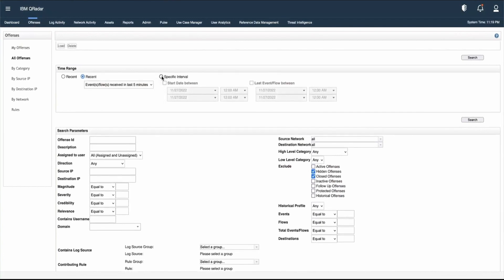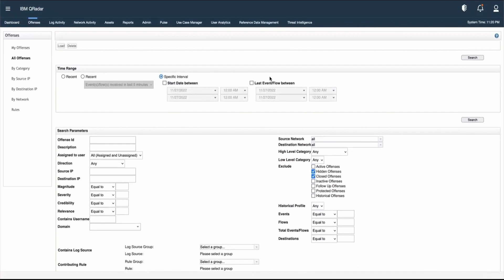There is another option available: a specific interval. Here there are two options — one is Start Date Between, where we provide date and time information; another is Last Event/Flow Between, meaning the last event received should be between a specific time range. We can select based on our requirement.